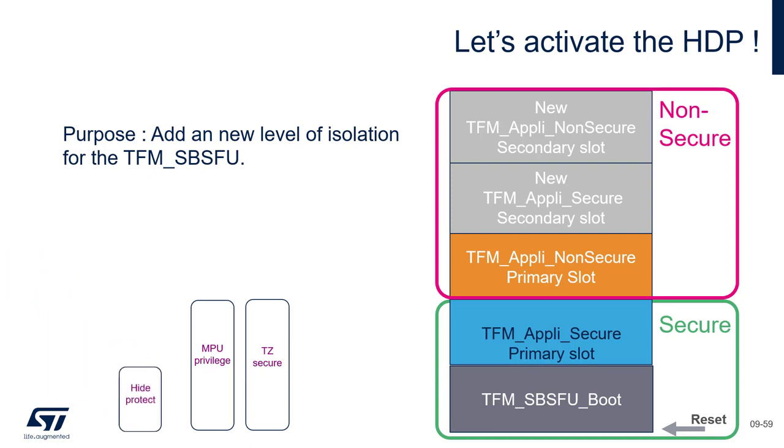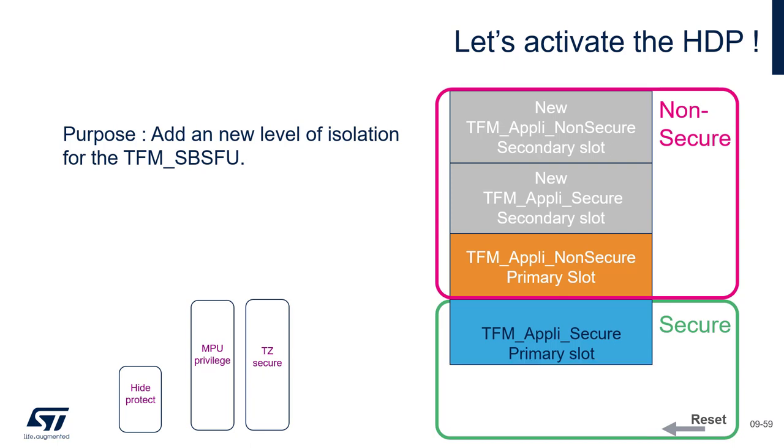And in fact, we will activate it together. Do you remember how it works for Help Protect? It will add a new level of isolation of the TFM SBSFU because when the SBSFU has finished its execution and before launching the TFM API Secure, it will raise a flag inside a register which will make it disappear. That means once it's executed, then it can't be accessed anymore by the code or by the system. It can't be seen. And it's what I propose we experiment together right now.